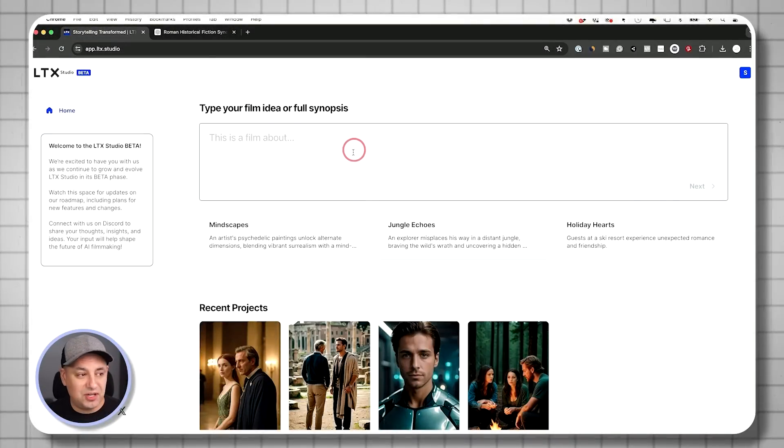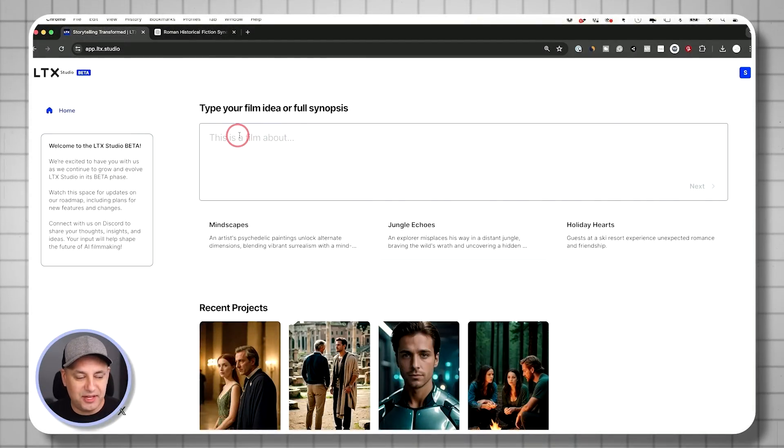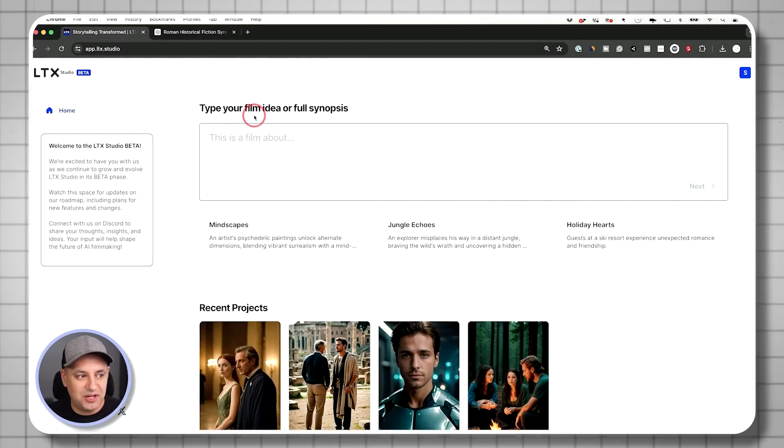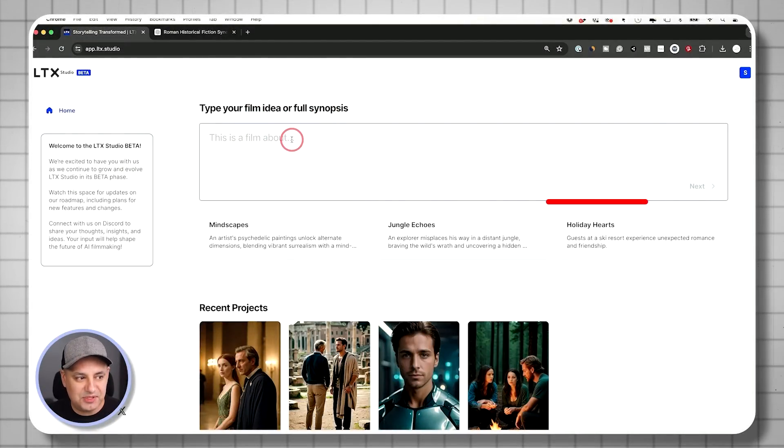And they do have a waitlist, so you could sign up right now on the waitlist. I'll link that in the description as well. Now, to get started, this is basically the homepage of LTX Studio. I'll just have to type in a full synopsis here, but I'm going to use ChatGPT to kind of give me some ideation.